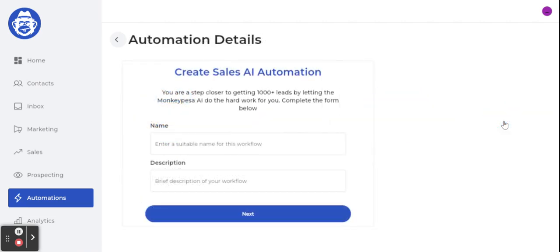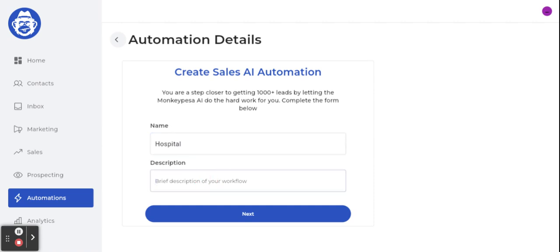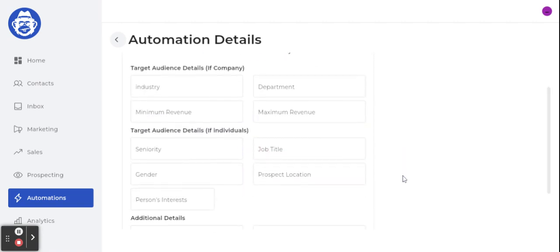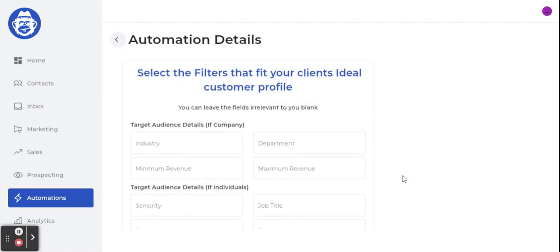We'll select the one on the right because that's where the AI is enabled. The first thing you do is give the automation a name — for example, I'm trying to reach out to people in the hospital space, so I'm using that as an example. You add a description — put whatever makes sense to you.